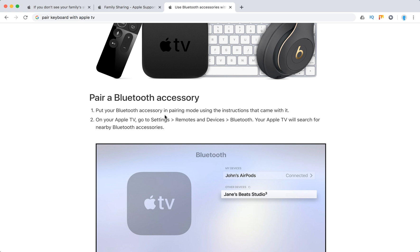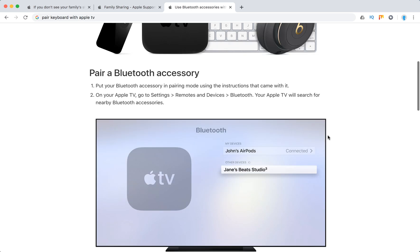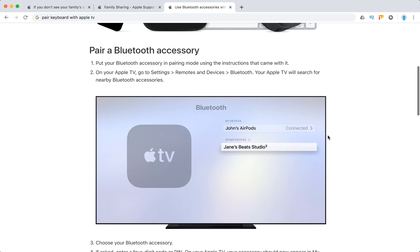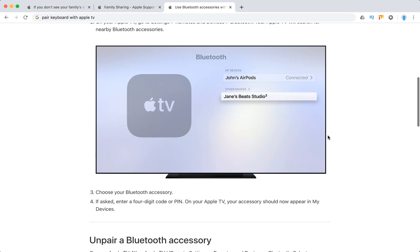First, put your Bluetooth accessory in pairing mode, then on Apple TV go to Settings, Remotes and Devices, and Bluetooth. Your Apple TV will search for nearby Bluetooth accessories. Then choose your Bluetooth accessory on the Apple TV.